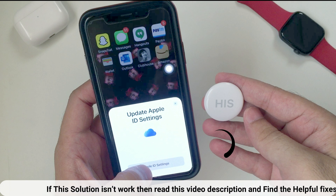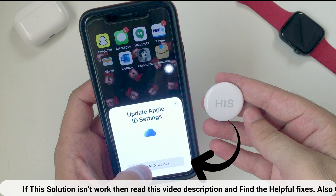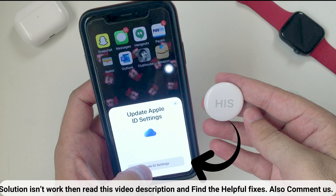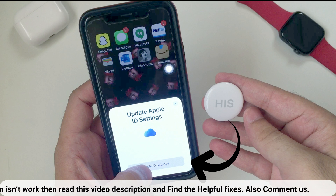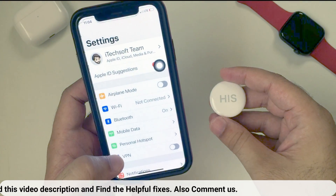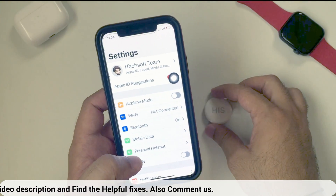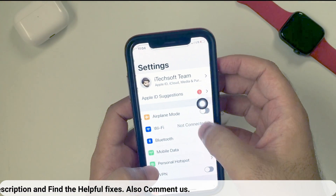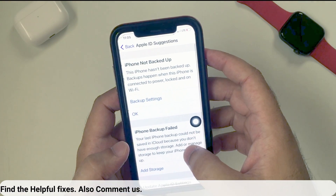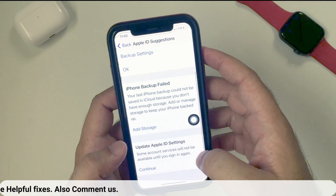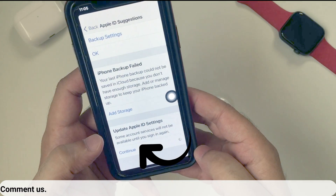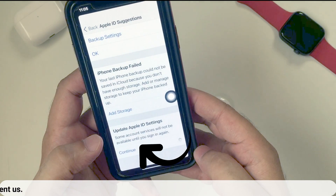Here I am getting an error with the option 'Apple ID Settings'. Tap on it, and your iPhone will show the Settings screen. Tap on Apple ID Suggestions. There is an issue with Apple ID — fix it by re-entering or verifying your Apple ID account password.